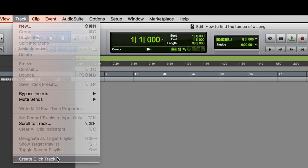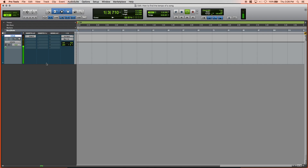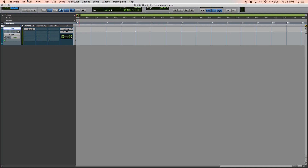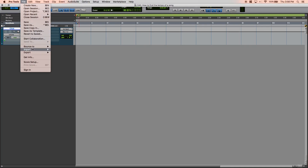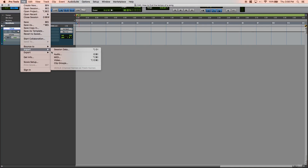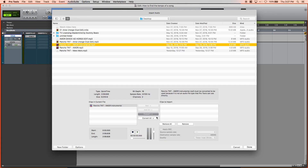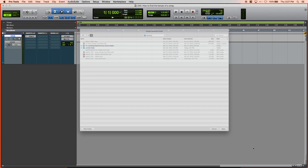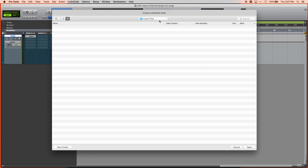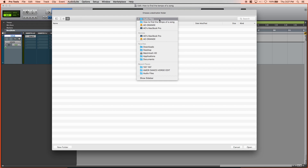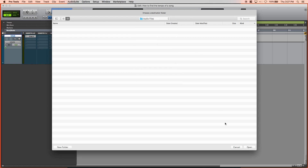Let's create a click track. Now that we've created a click track inside of our session, let's go ahead and import our song or beat. Let's make sure we're saving it in the correct place — how to find the tempo of a song. Audio files, perfect.